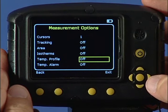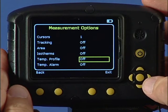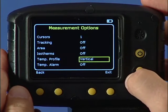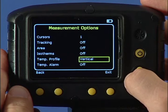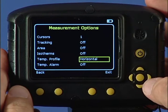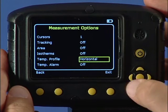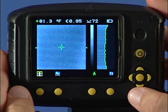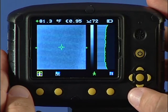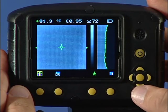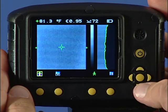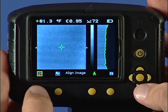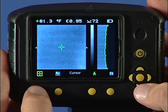The temperature profile function enables a vertical or horizontal histogram of temperature values across the imaged area to be displayed on the right-hand side of the screen. The position of the cross-section is indicated by the small arrows and can be adjusted using function key 1 and the navigation keys.